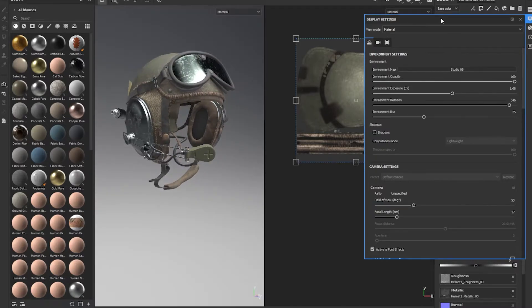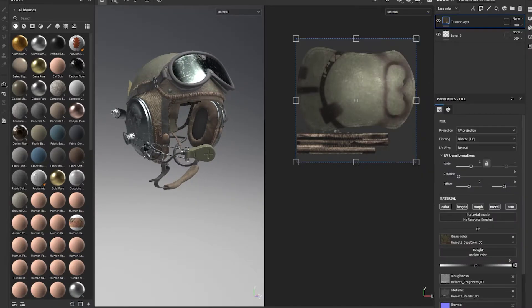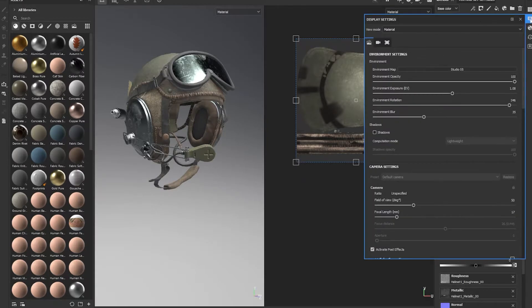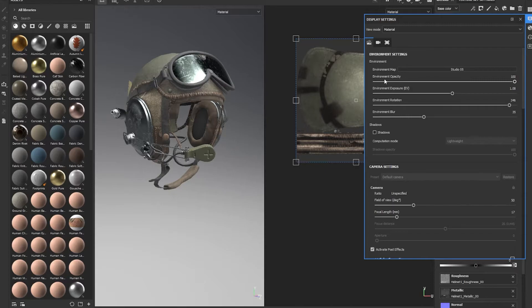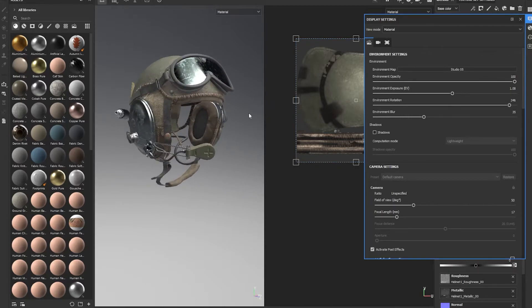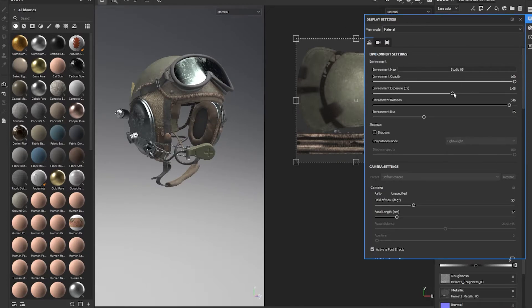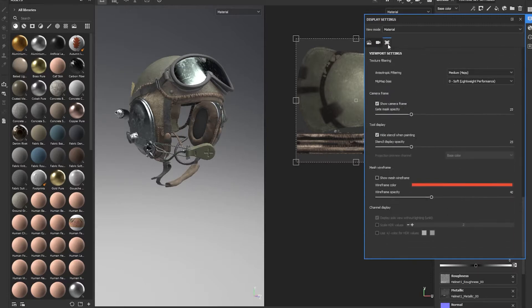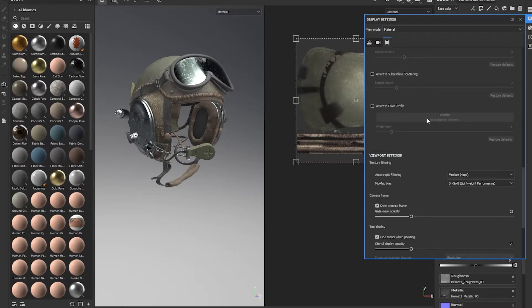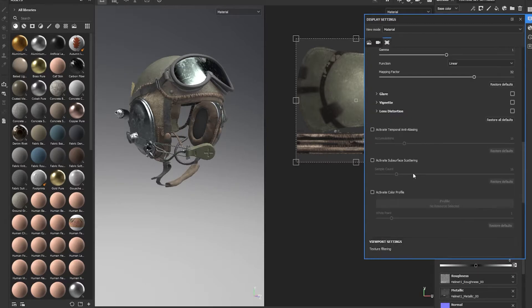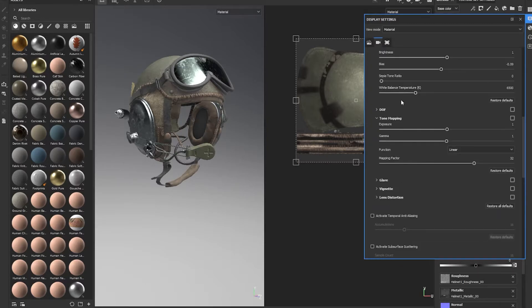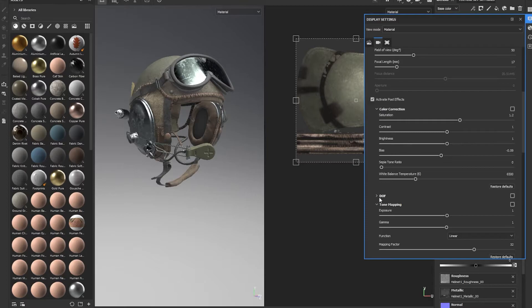You basically need to go up to the display settings. That's this little display with a gear in it. We already set the environment map, and then I also drag the environment opacity from 0 to 100 percent, and that just brings the background from the iray renderer directly behind your model in the work section of Substance Painter. But what we really are interested in is scrolling down to these settings where we have the color profile and the post-process effects.